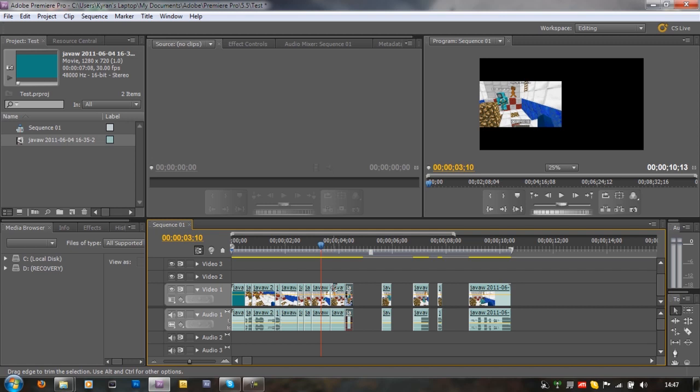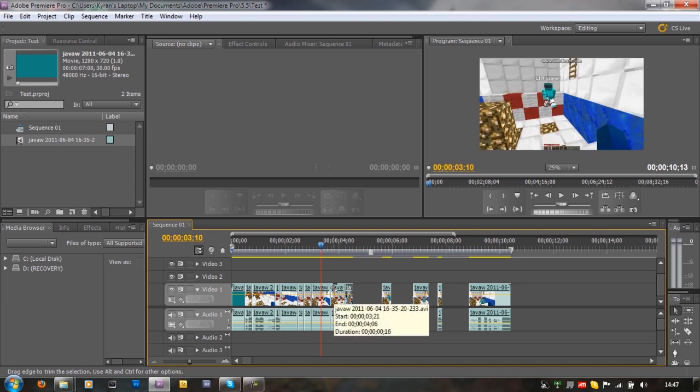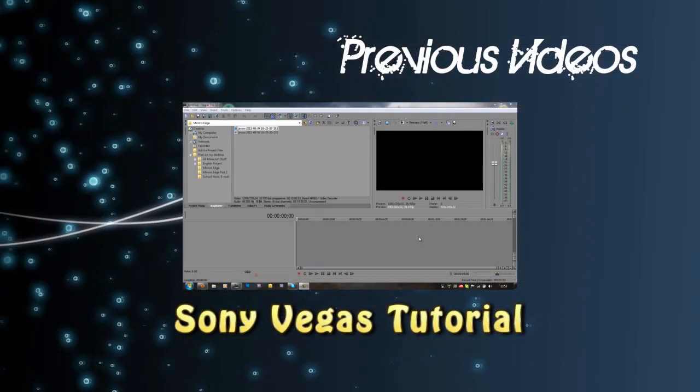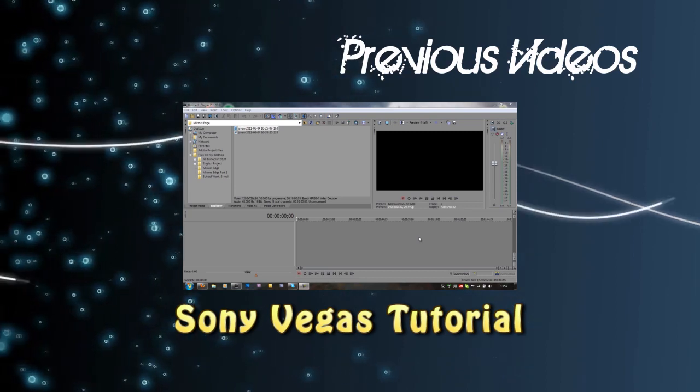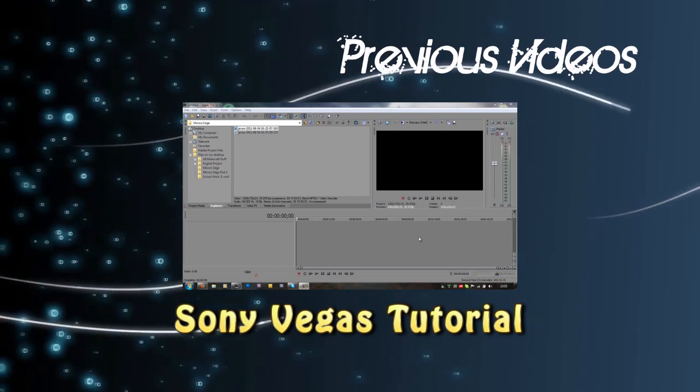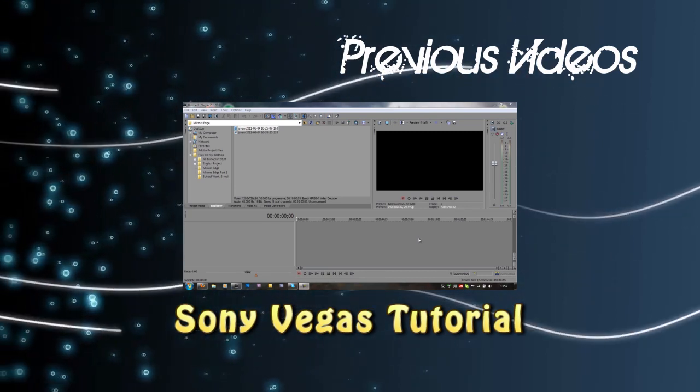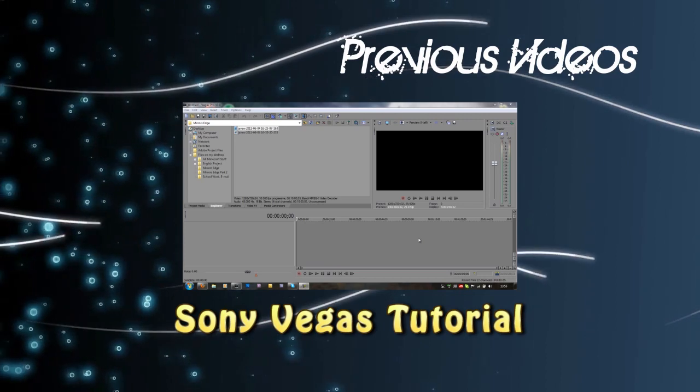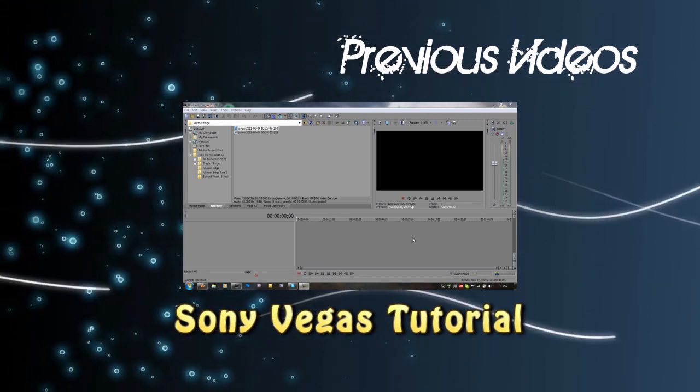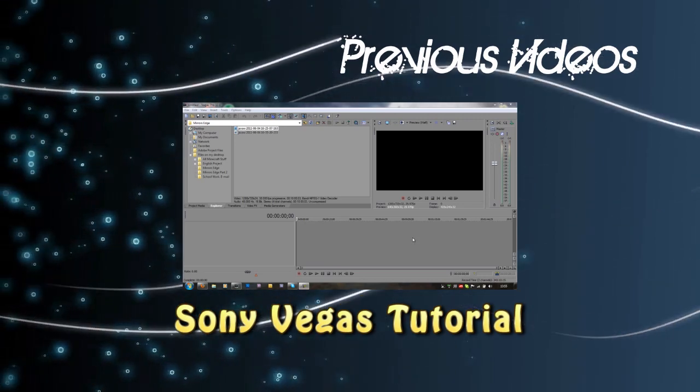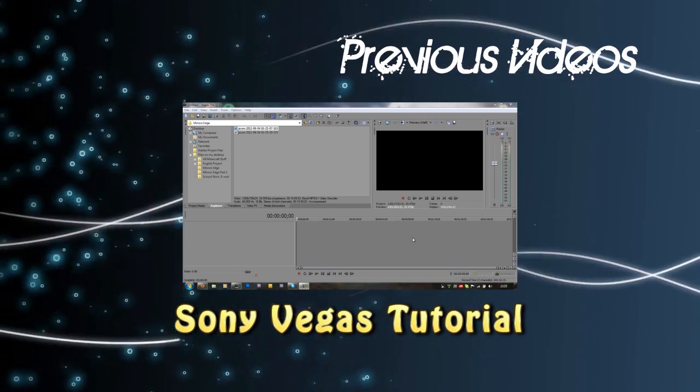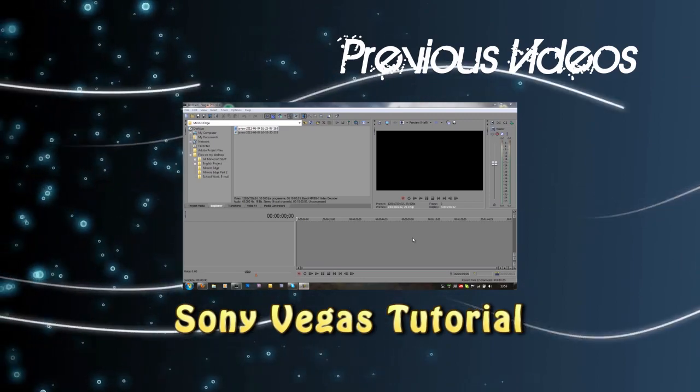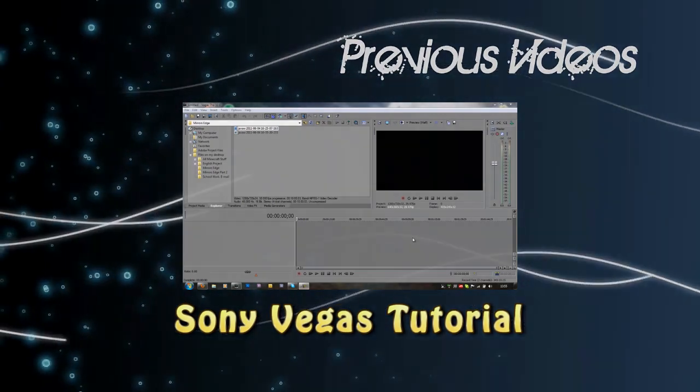So you know, that is basically it. Thanks for watching and more tutorials coming soon. I'll probably be recording it after this tutorial. So yeah, I'll probably be doing this all work.